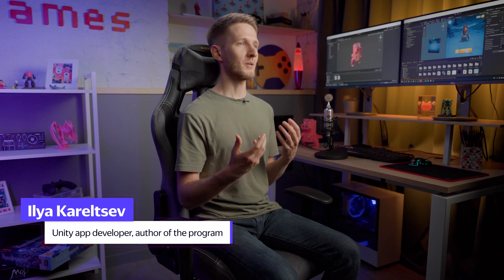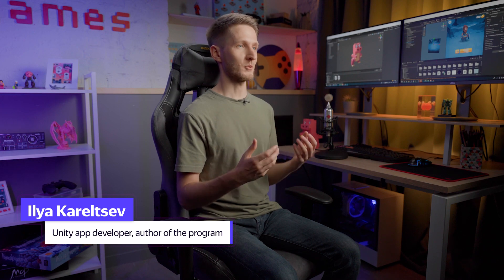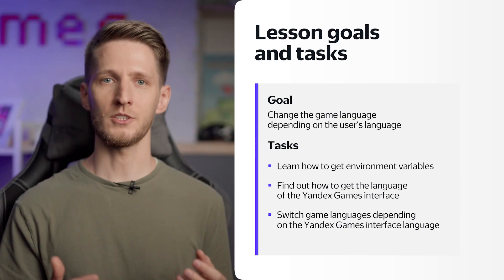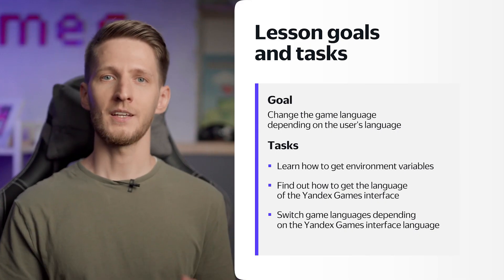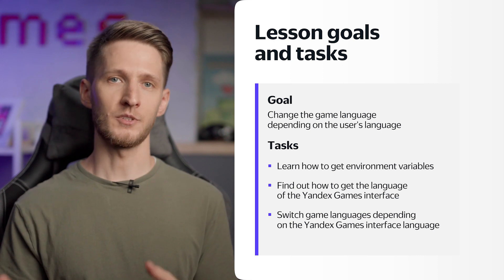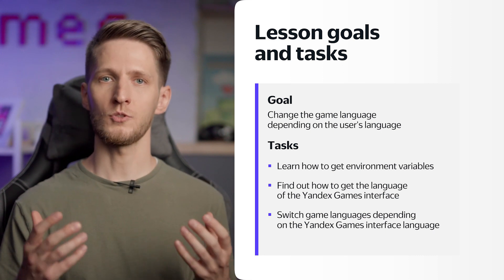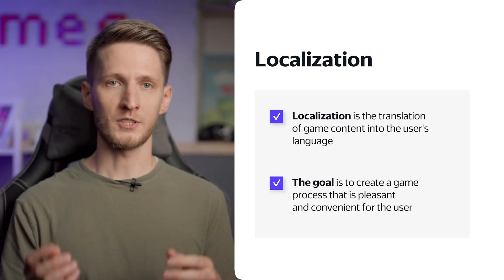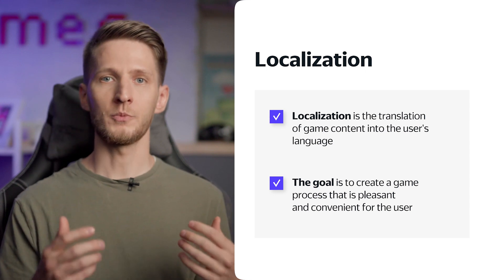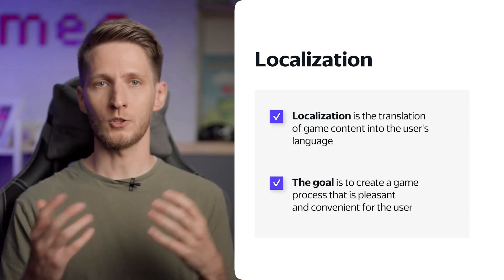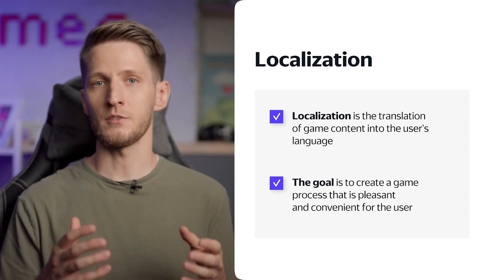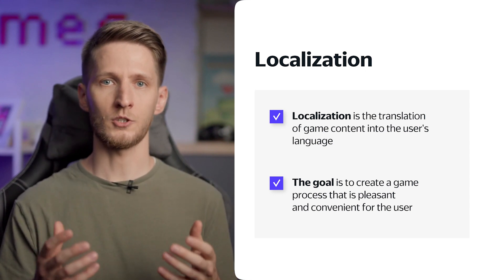Hi everyone! In this lesson, we'll learn how to find out what language the player is using, and how to change your game's language to the appropriate one.